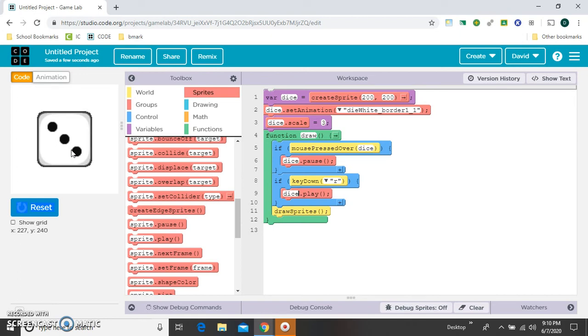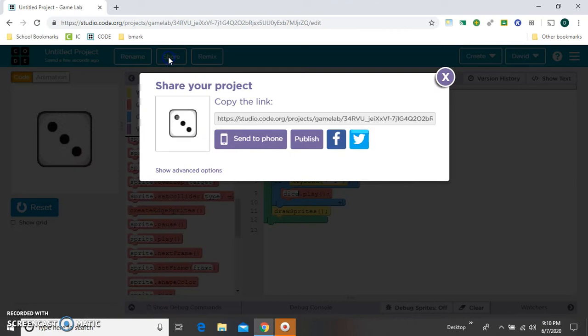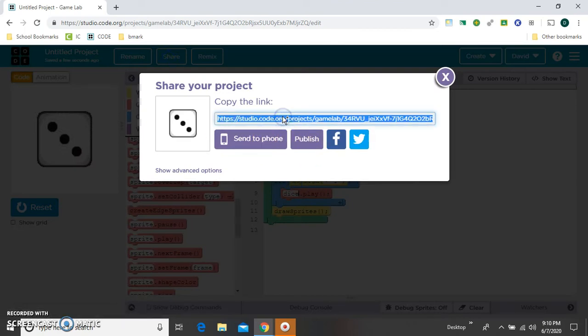The last thing I want to show you is when you share that, like you could send it to your phone right there. Or let's copy that link and open it in a new tab.